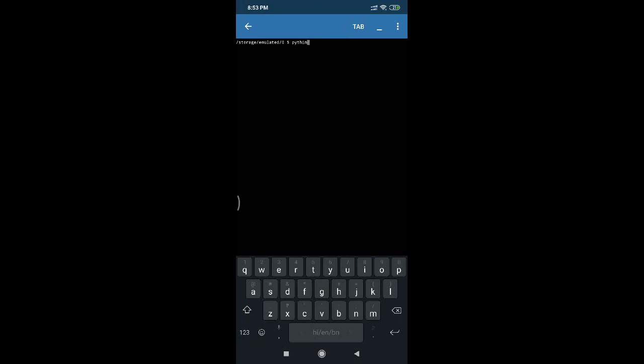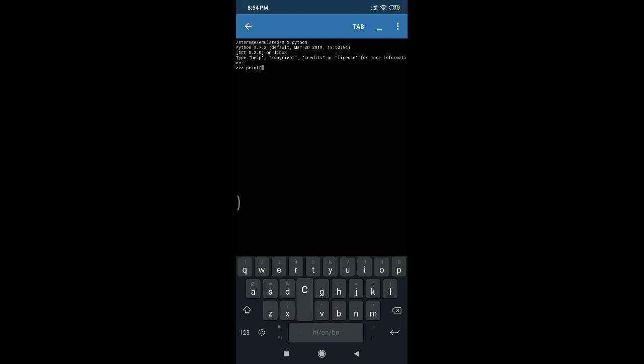Here in the terminal, if you type python, you will get the Python prompt, and this Python prompt is your command interpreter where you can type the command. As we have seen in the previous video, I am trying the same code for printing hello world.